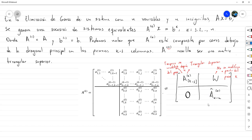Computacionalmente es muy interesante porque puede aplicarse tanto con un ciclo for como de forma recursiva. Y prácticamente todo algoritmo implementado de forma recursiva termina siendo más eficiente que uno implementado con un ciclo de repetición.